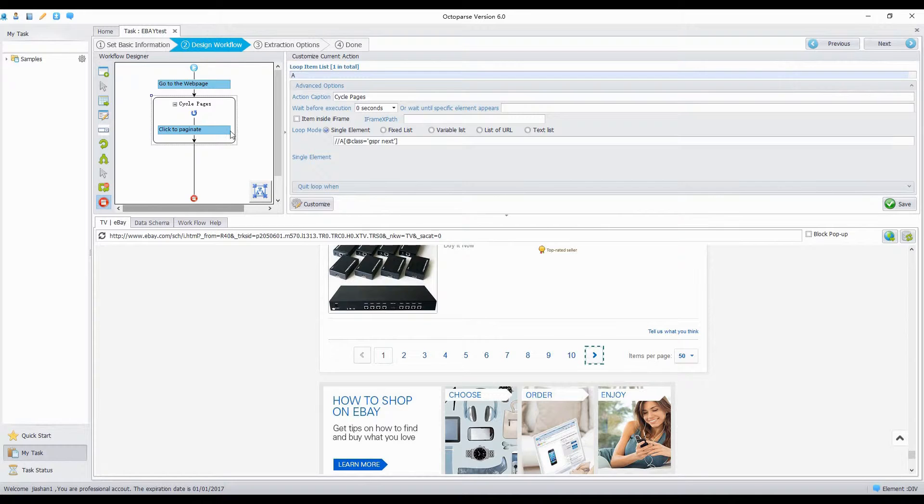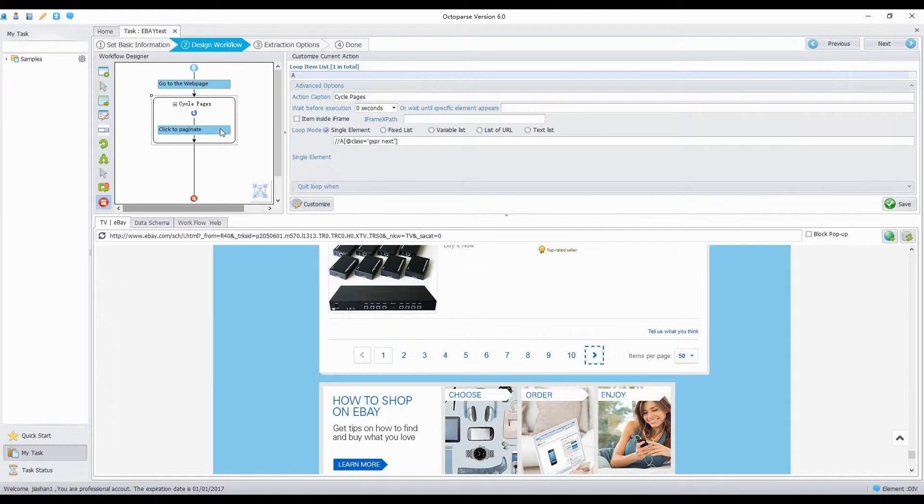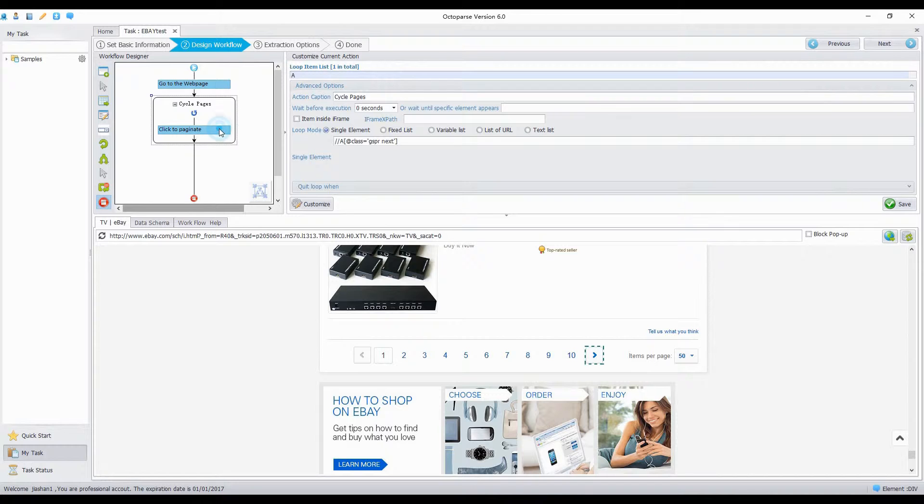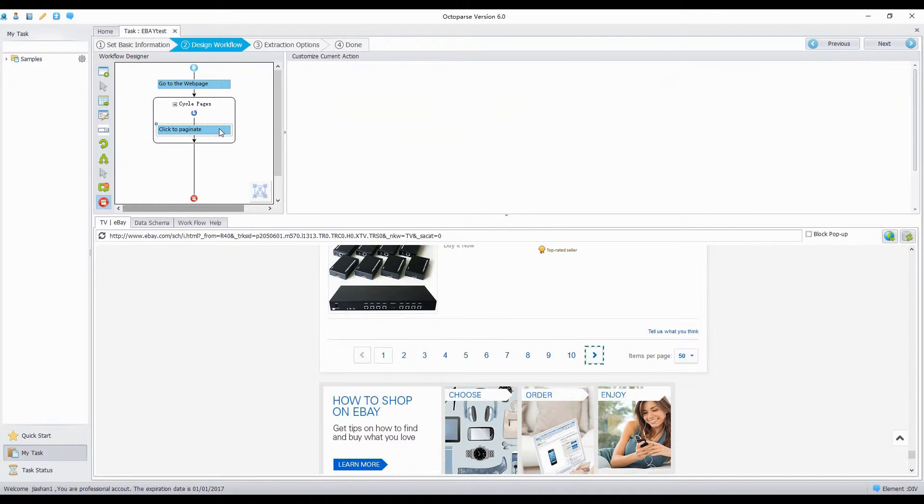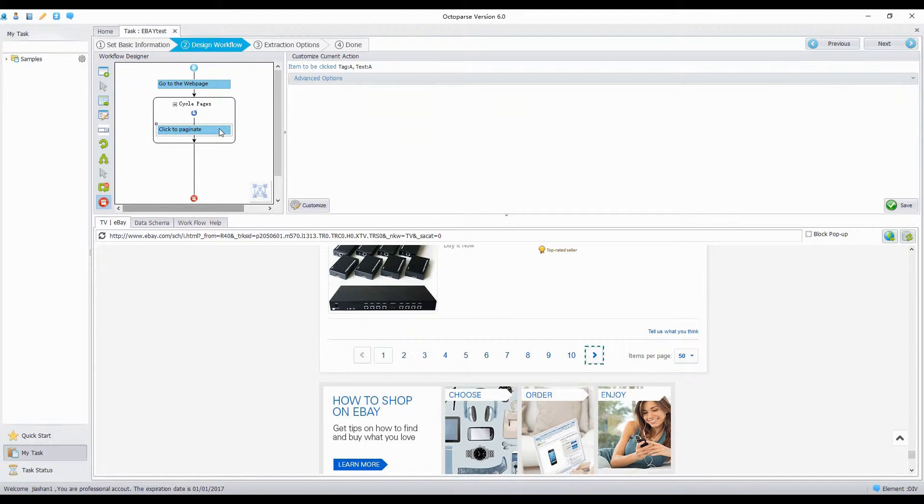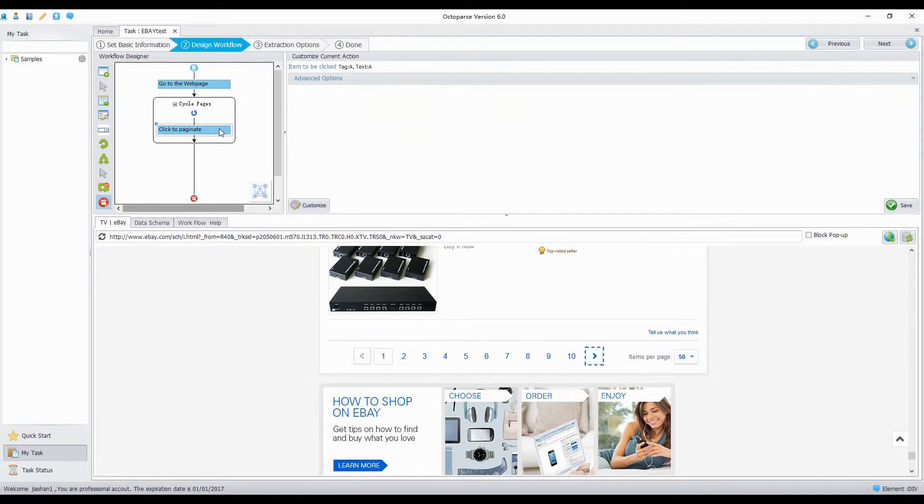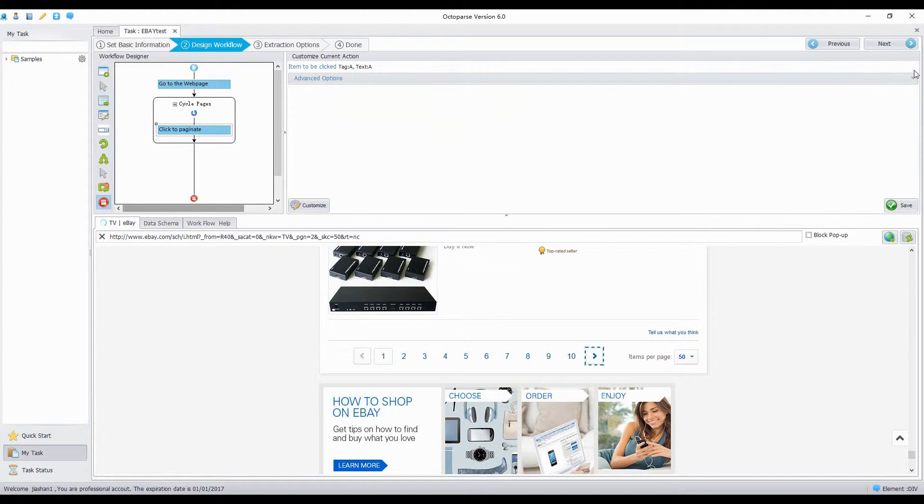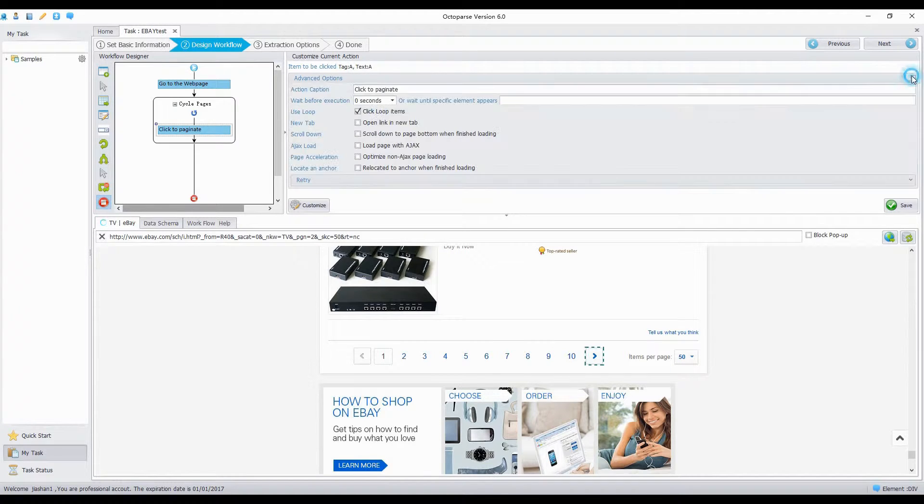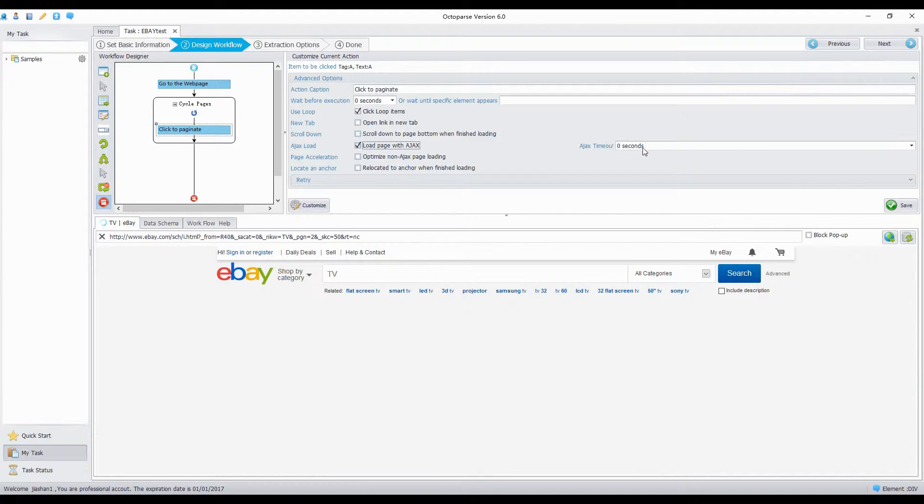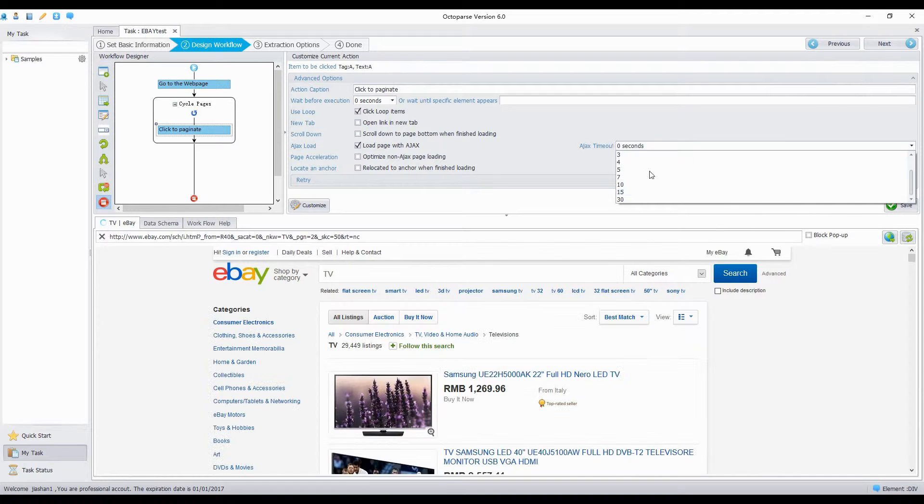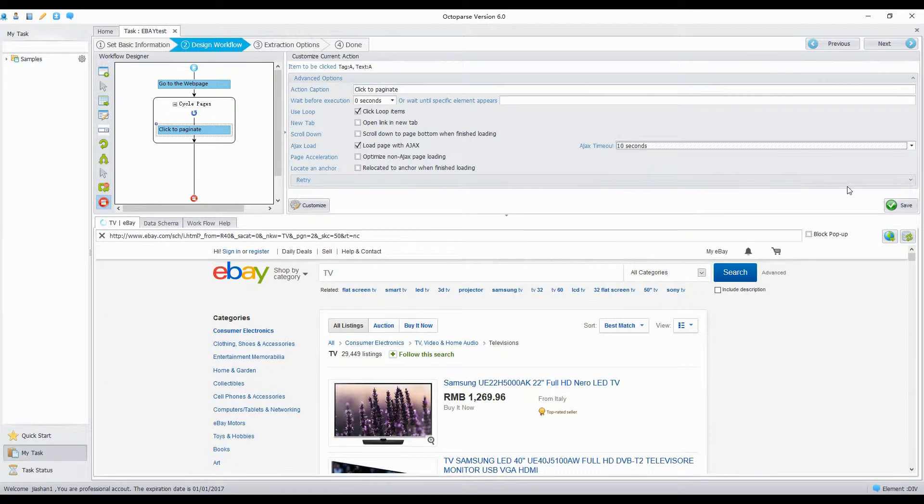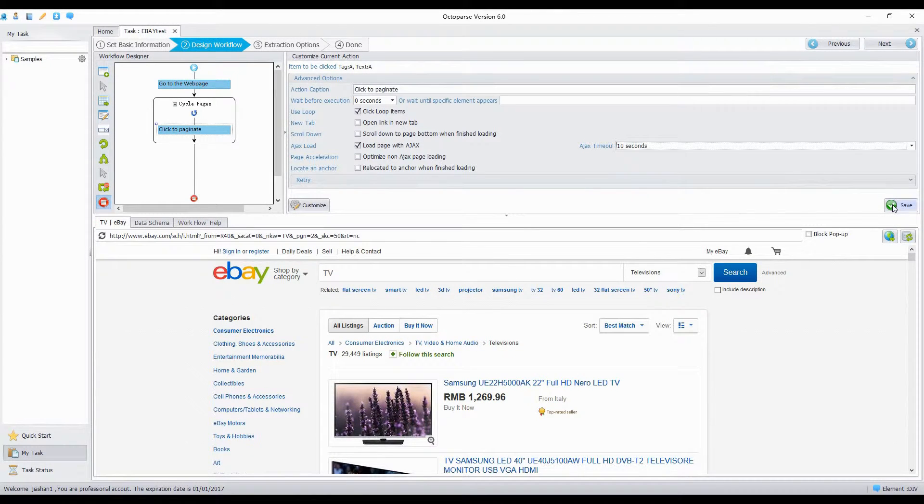Sometimes the collection will be stopped directly or be completed with no data extracted when we perform the local extraction, hence we need to set the Ajax loading in Octopus. The pagination function is related to the loading of Ajax. Click the click to paginate step in Workflow Designer. In the Advanced Options, tick the load page with Ajax, and select 10 seconds from the Ajax timeout list. Click Save.